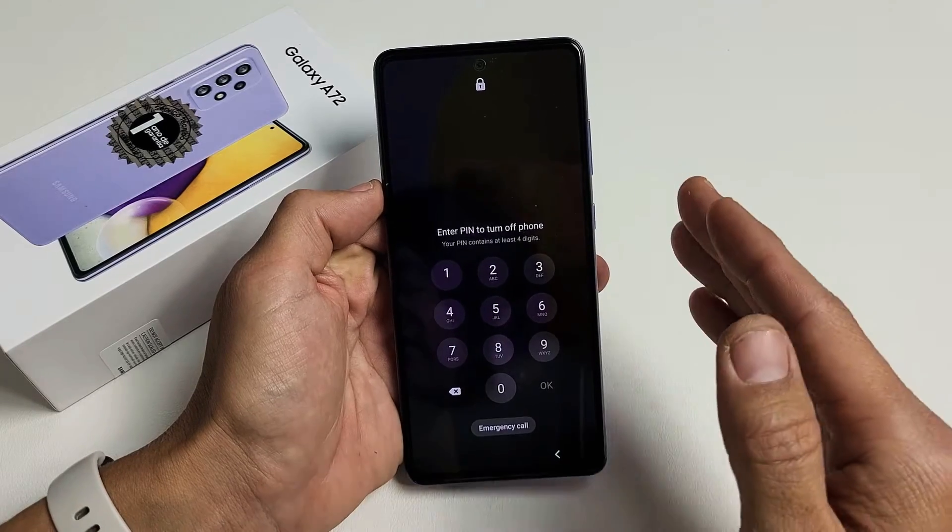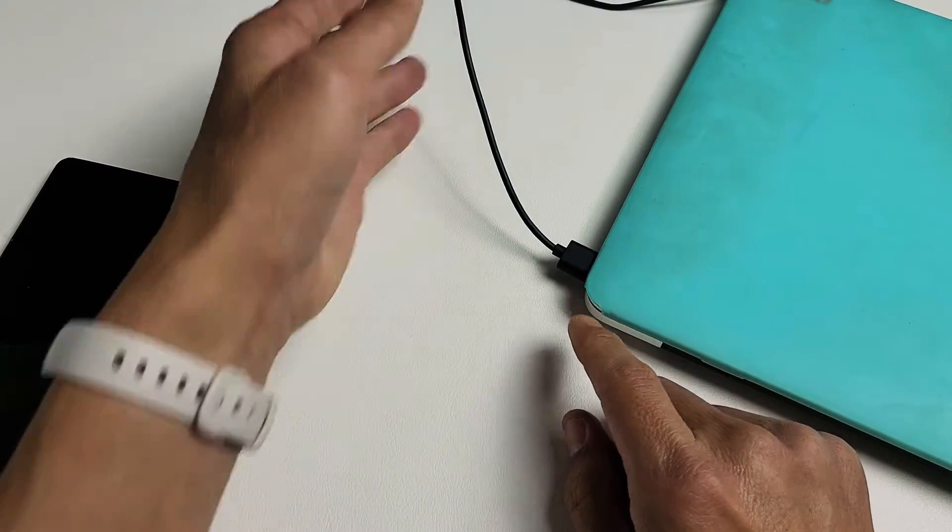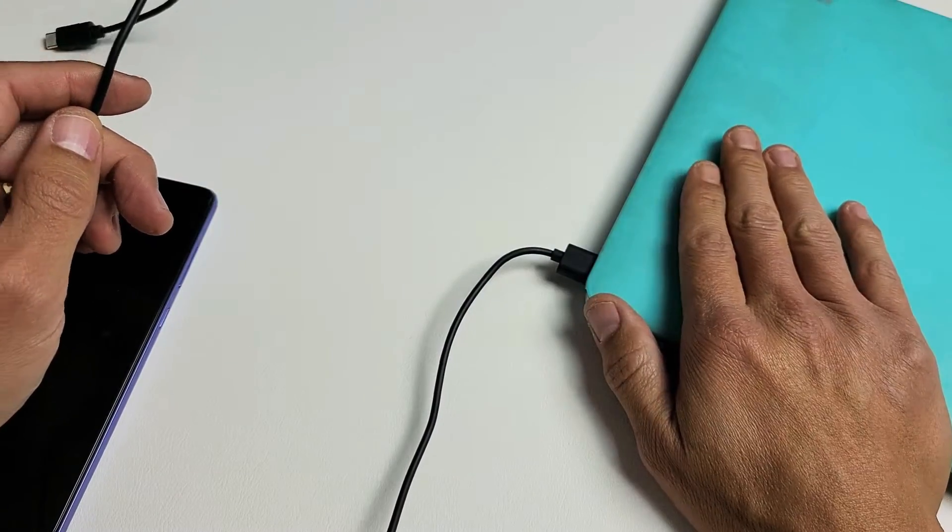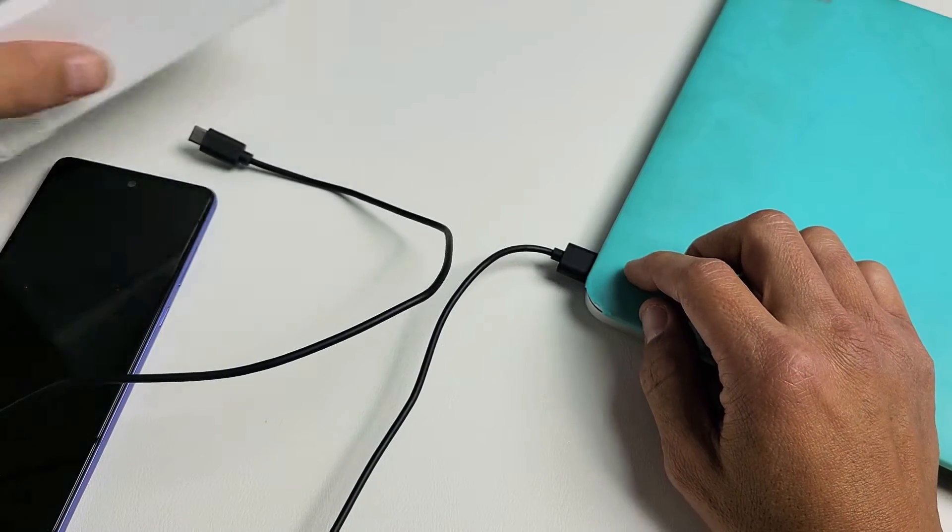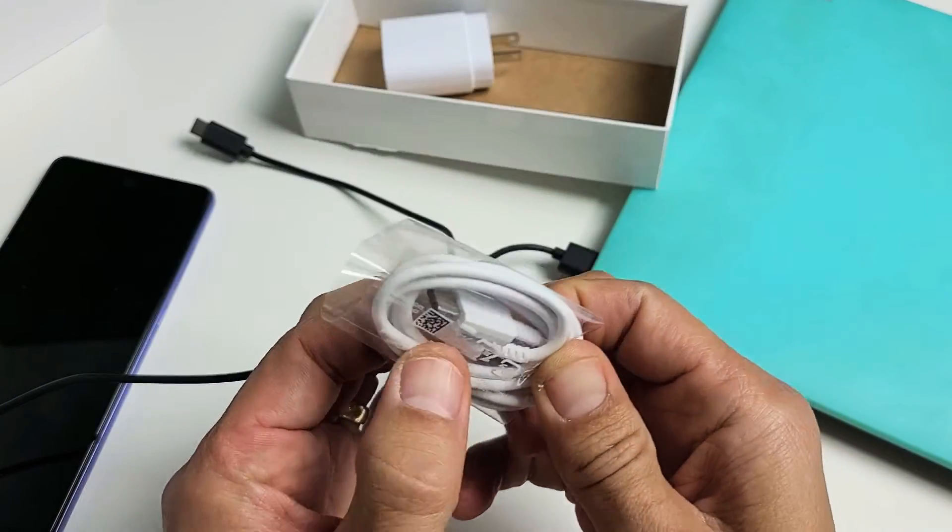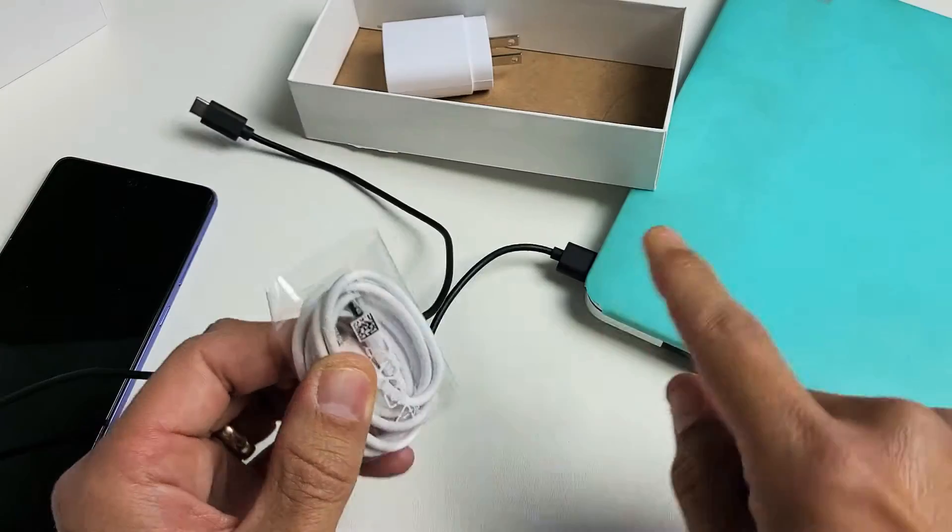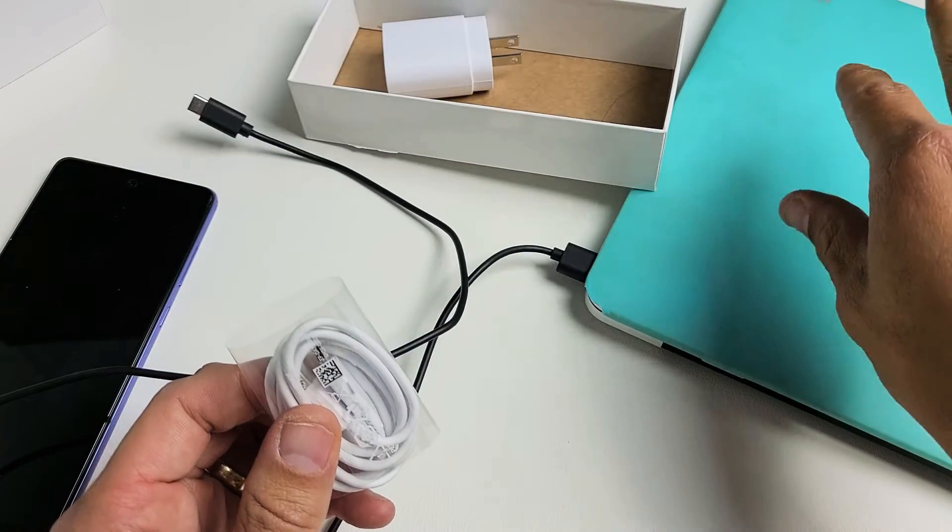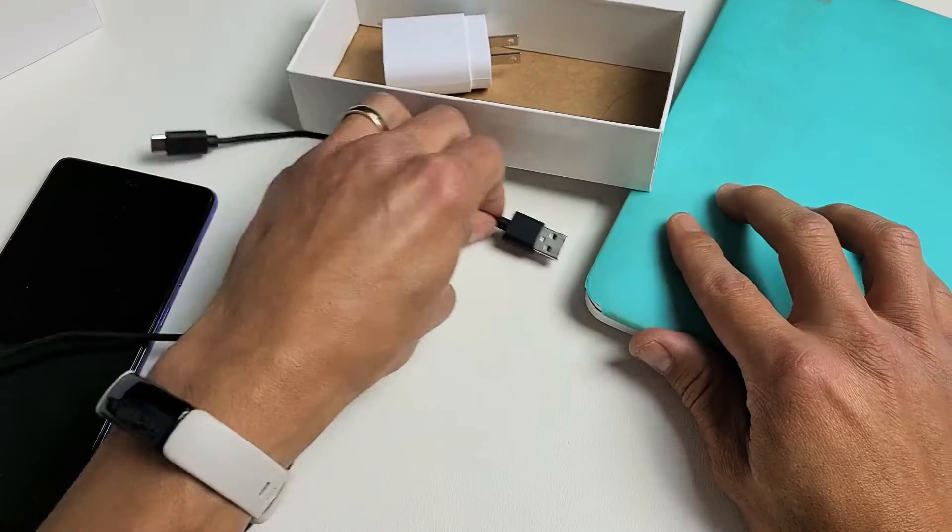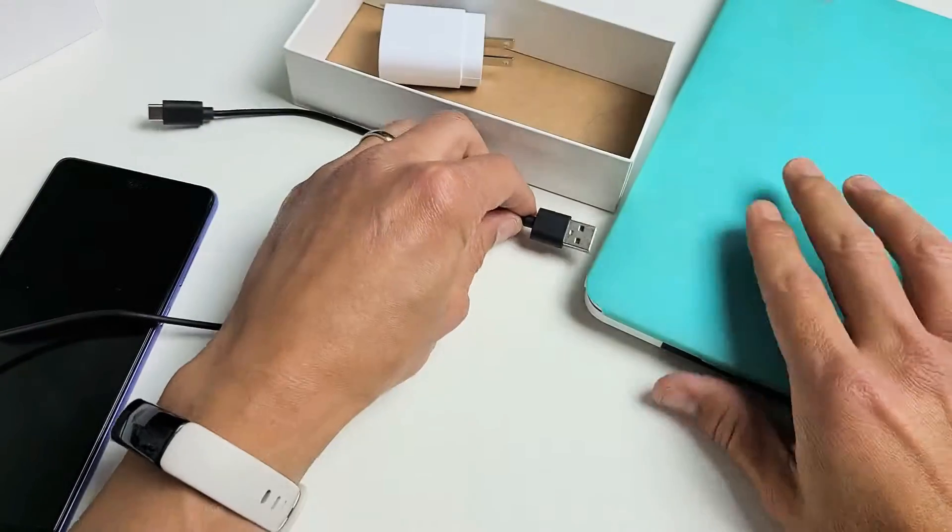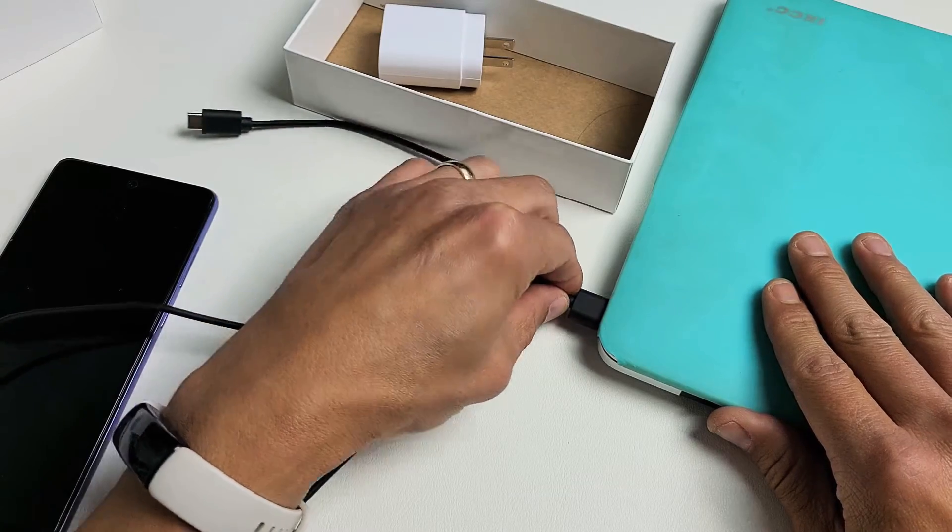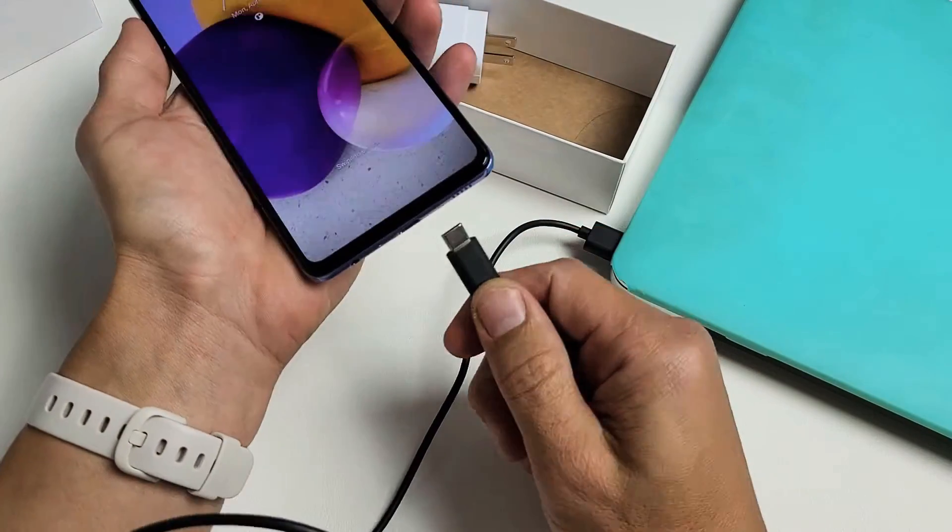So I'll show you how to bypass this. The first thing is you need to grab a computer or laptop and make sure it's plugged in. Now the thing is the A72 charging cable is USB-C to USB-C and I don't have the USB-C connector in any of my laptops or computers so I have to use a standard USB-A to USB-C. Let me go ahead and plug this into my phone here.